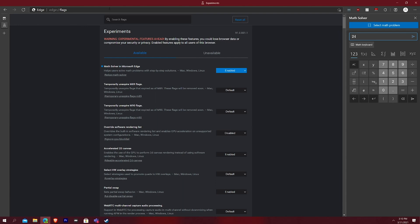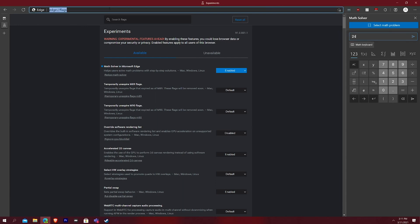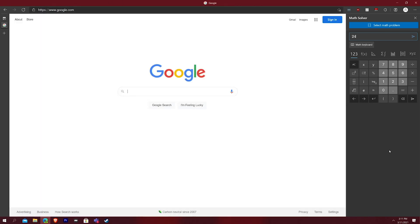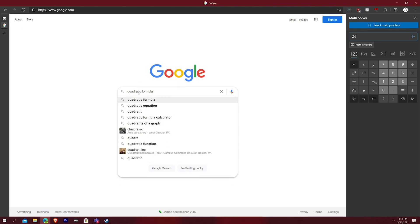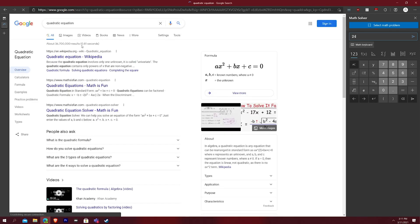But this is how it looks on Edge built into Edge. So you can actually just be like, I don't know, searching for google.com and just have math solver right there. You can type in maybe a quadratic formula, quadratic equation, type that in maybe.